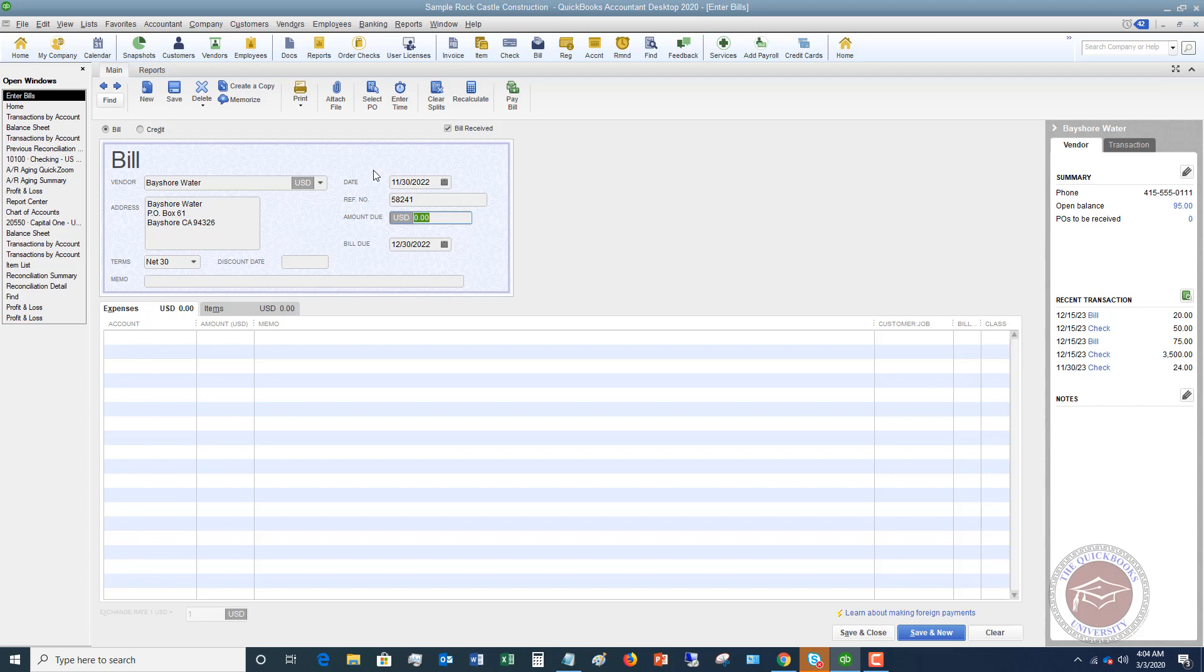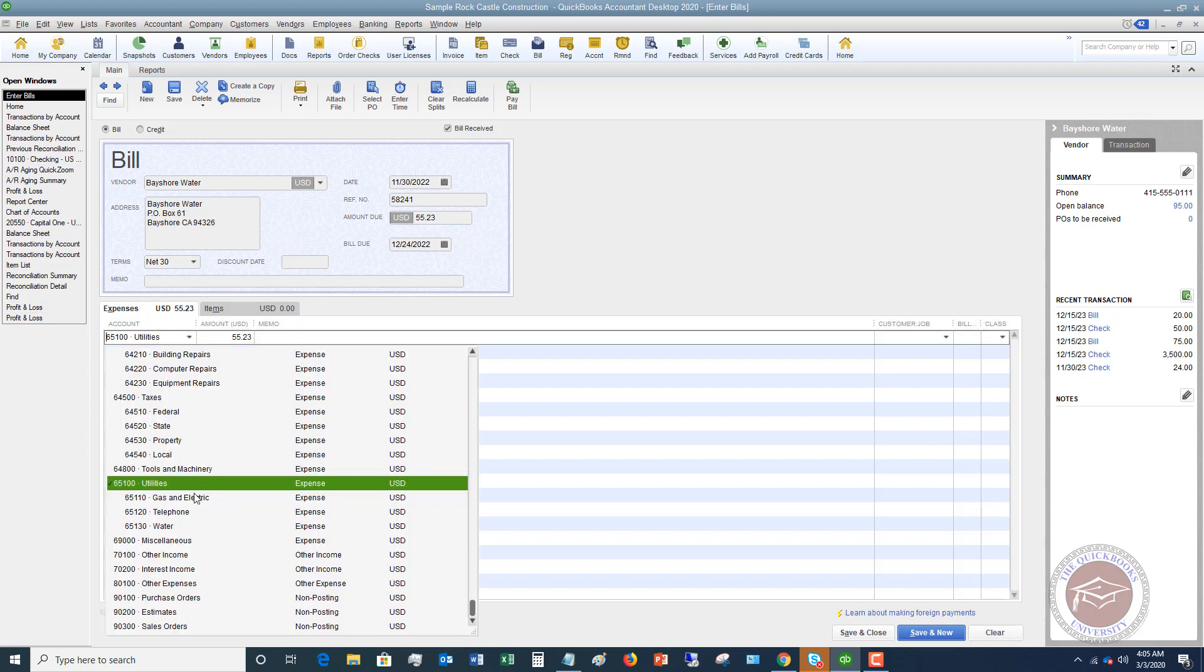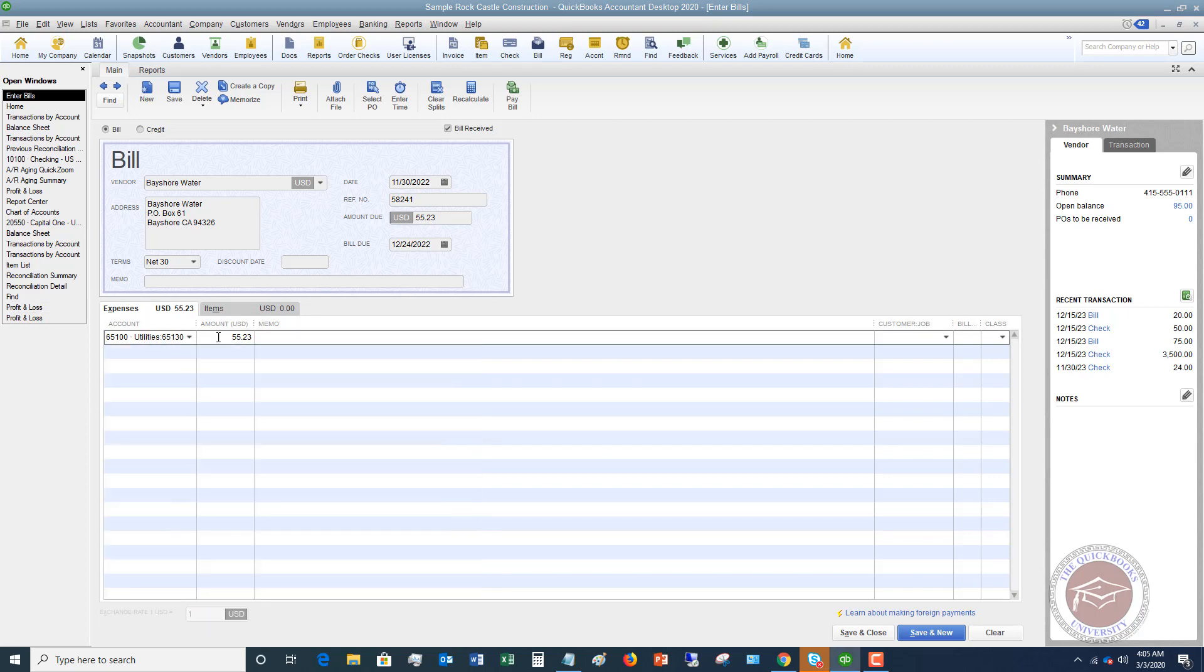Amount due. We'll say that it's 5523. Now the due date, this one is defaulting for this vendor at net 30. So it automatically puts this date in there. You can change this. You can put it to 1224. So you can change that to whatever it is, but you want to put in the due date. And then of course down here, I'm going to say utilities. We'll see if there's a sub account here. We've got utilities water and you want to make sure you put it to the correct account. Now over here, if you are billing this to a customer or assigning it to a customer, you can put that in here and you can also put in the class, but in general, this is how you're going to enter a bill.